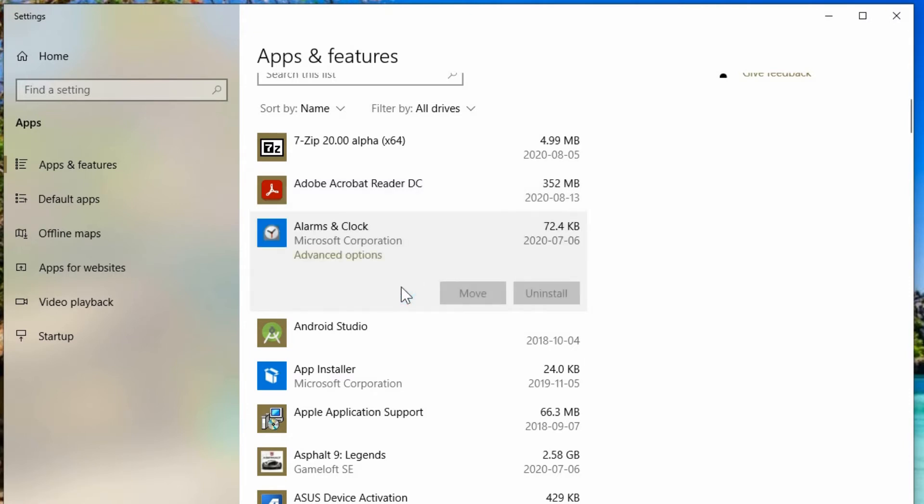So looking through some of these, this one here has an option to move, but it's grayed out and we can't do it. So not all of them will allow you to move. So you'd have to see which ones you can move.